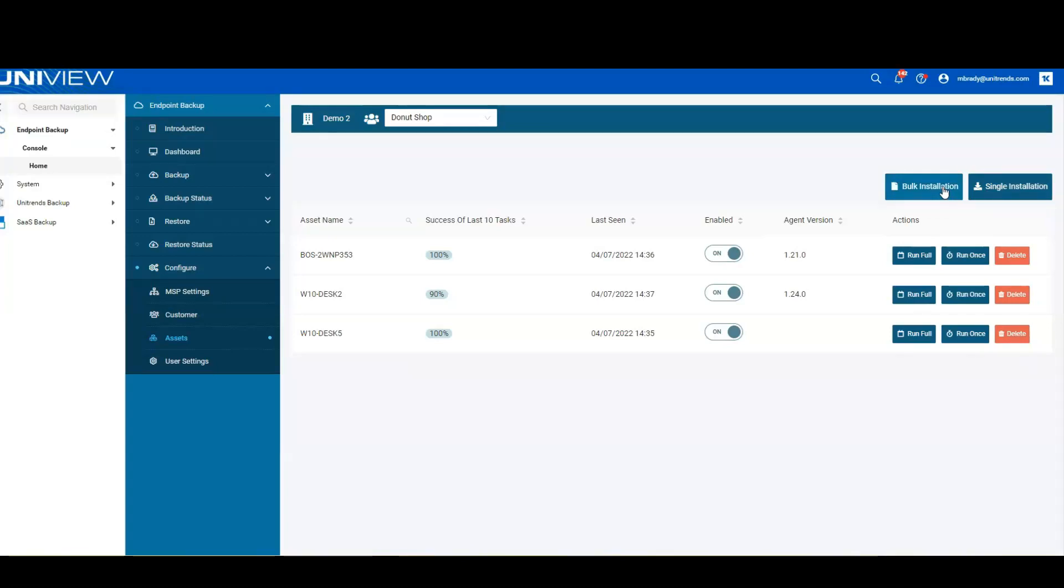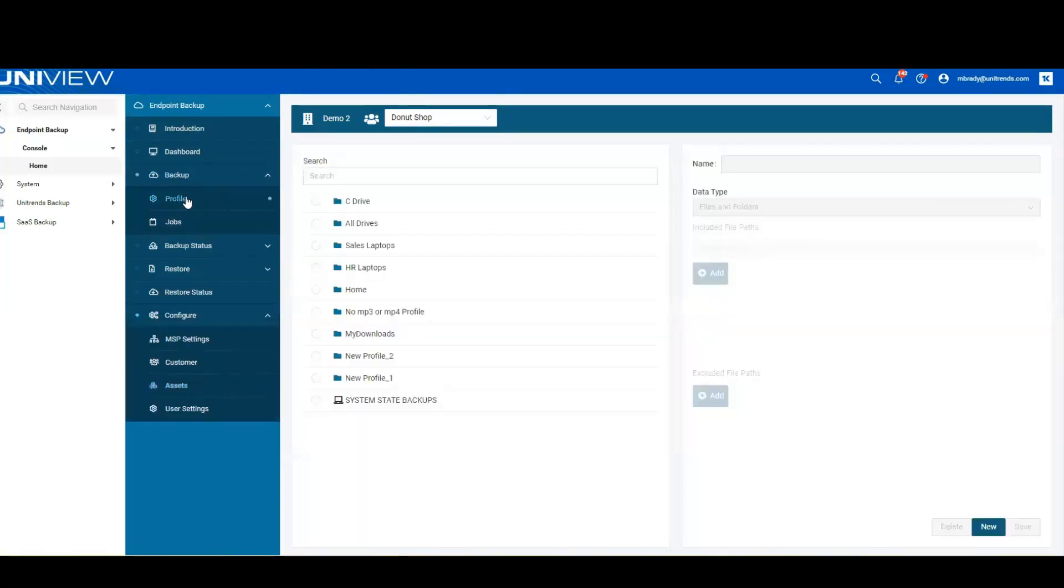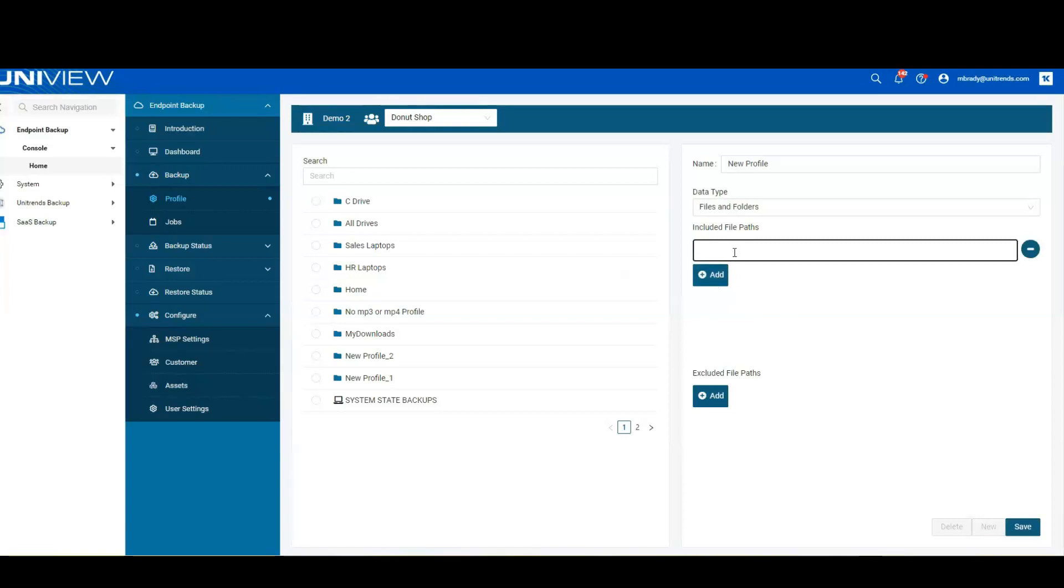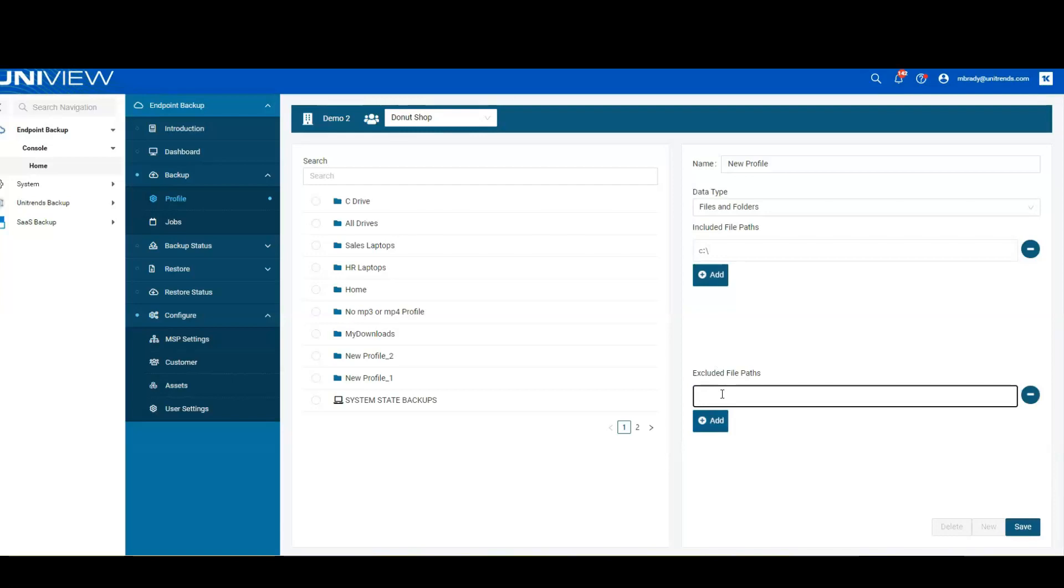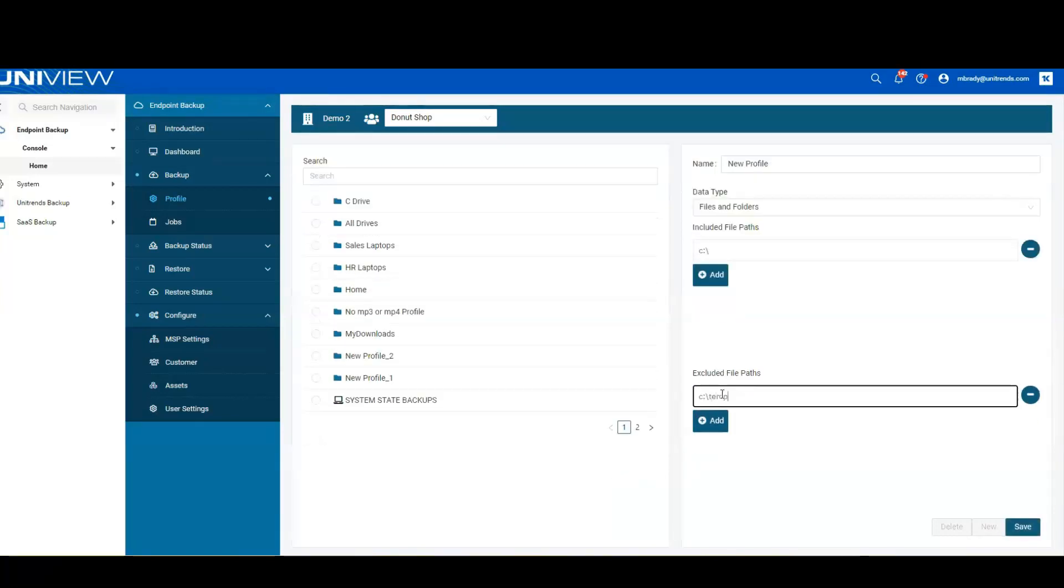Once we've installed the software, we now create our profile so that we can protect the data. The profile is going to give us a couple of options where we can either choose file and folders. So this is that strategic way that we can select specific pieces of the file system and protect it. With that being said, we can also go in and select specific pieces that we want to exclude. We would hit save, we would have our new profile that we could give a special name to, and we'd be ready to roll.